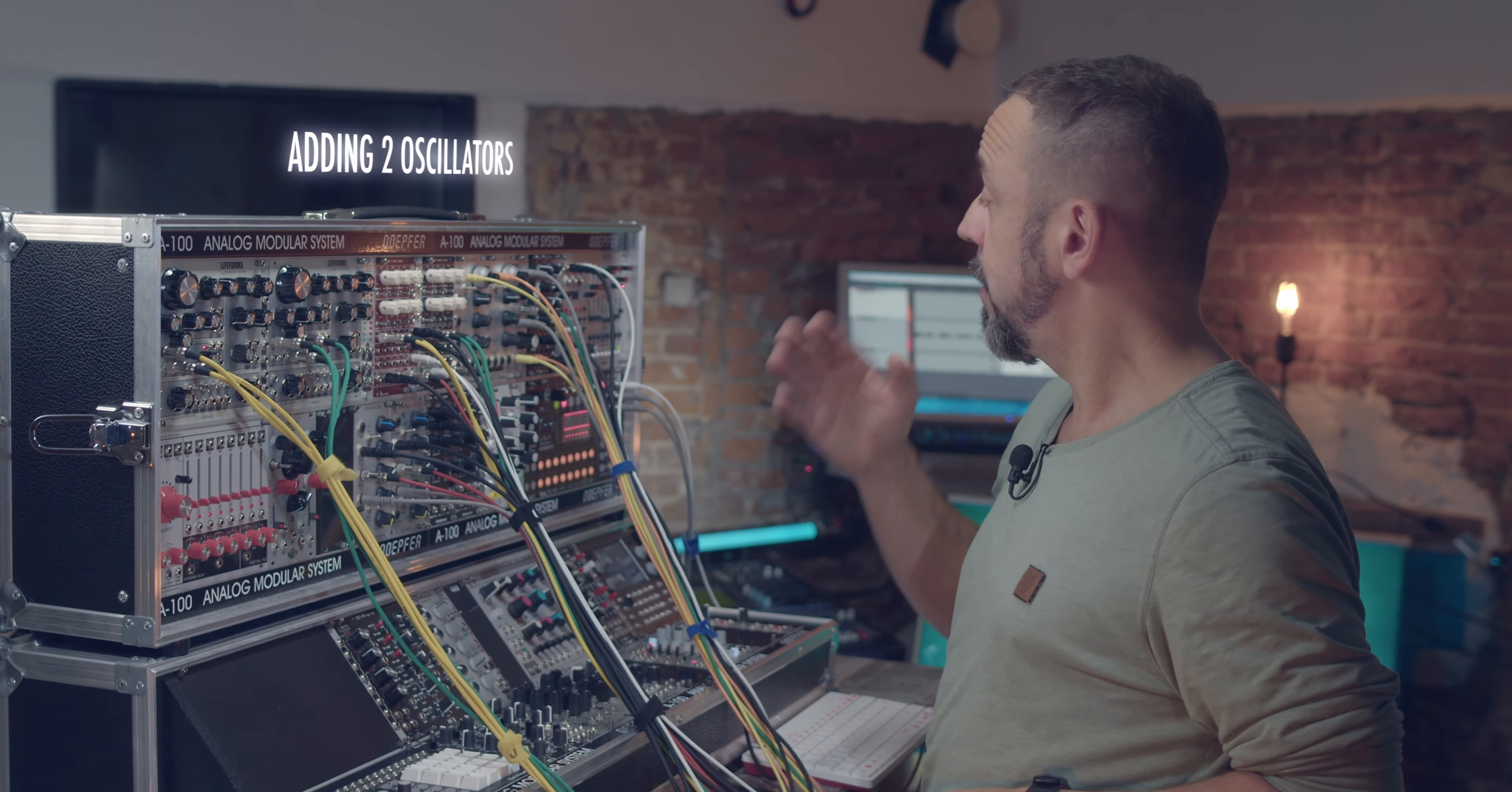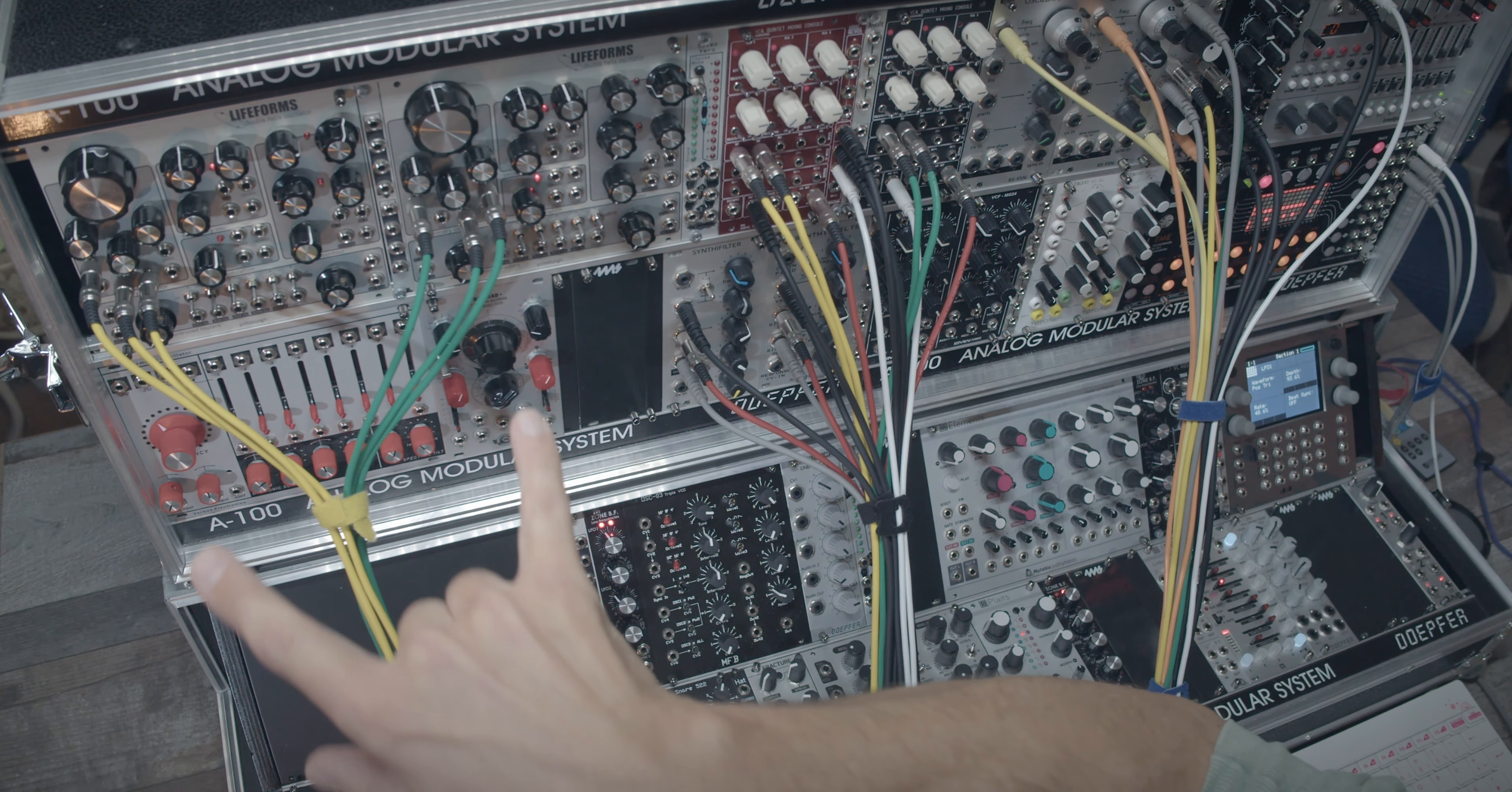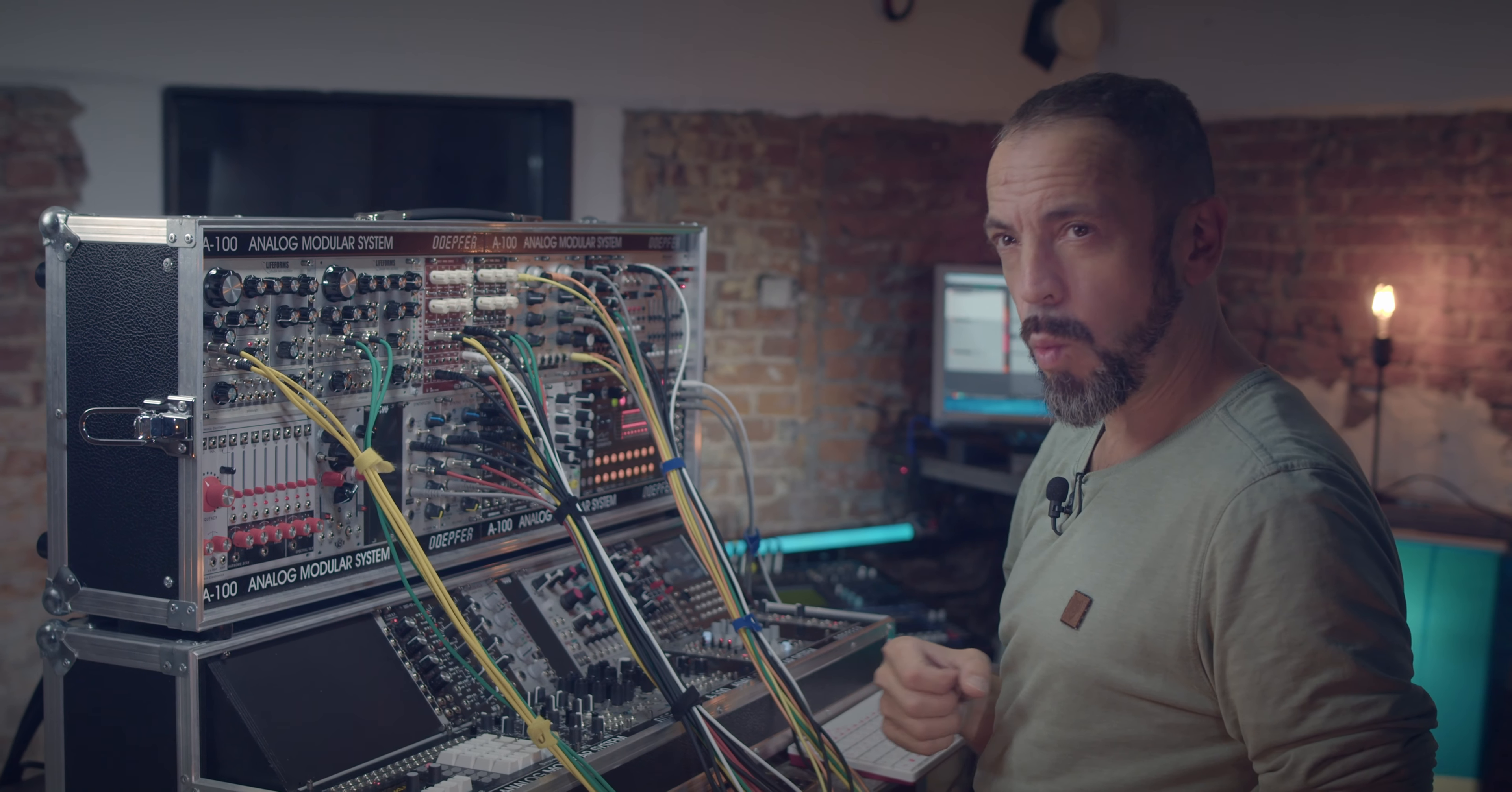So adding two oscillators, I take the CV out of my sequencer and these are patched now to this octave switch, which is no mystery, it's just for switching octaves of an oscillator that doesn't have an octave switch. The first channel of my octave switch is then connected to the CV-ins of these oscillators, and the second channel of my octave switch is connected to these two oscillators. Look, now these two have the same range, and the other two oscillators are then tuned one octave higher than our friends over there.